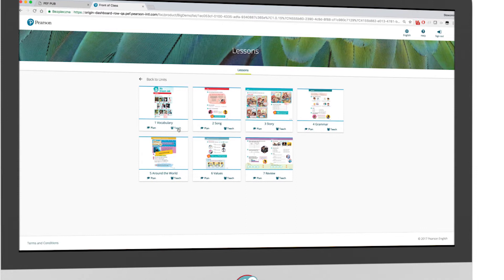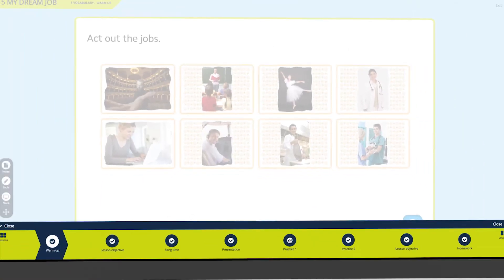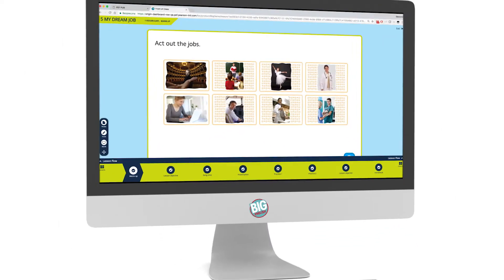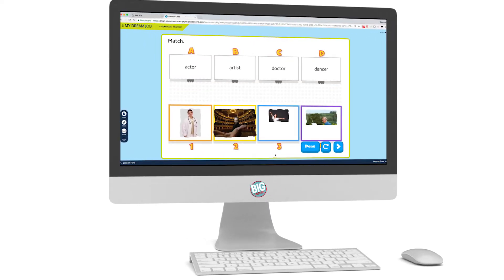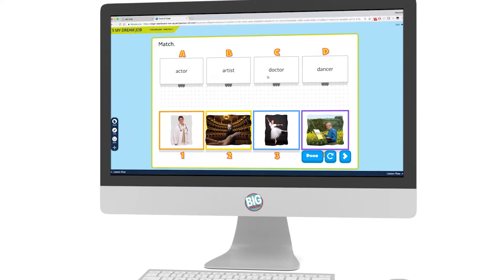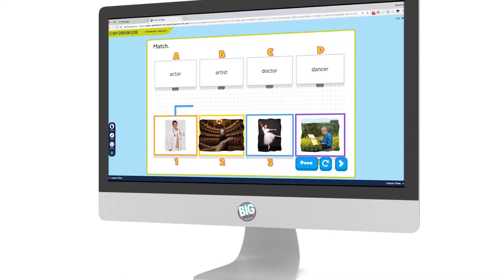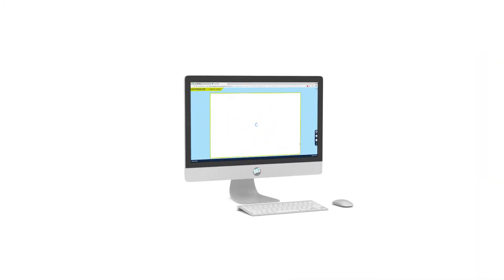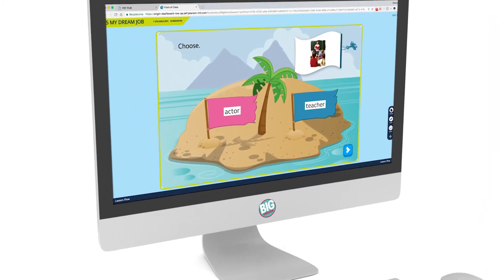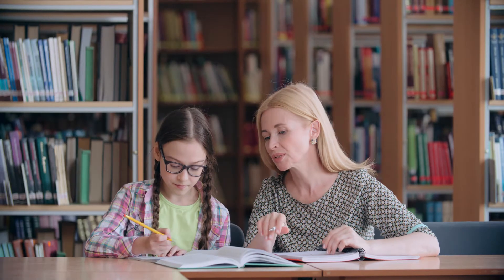It includes the following: a front-of-class presentation tool for teachers, teacher resources with additional worksheets, videos and audio, student activities that can be assigned as homework, extra practice activities, and a gradebook so that both you and your students can monitor progress.